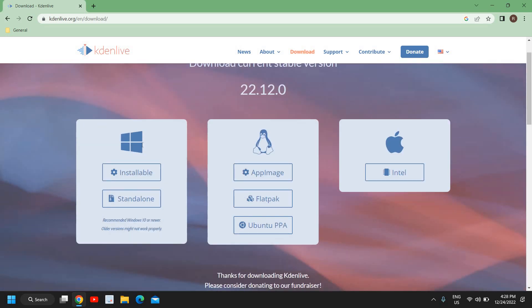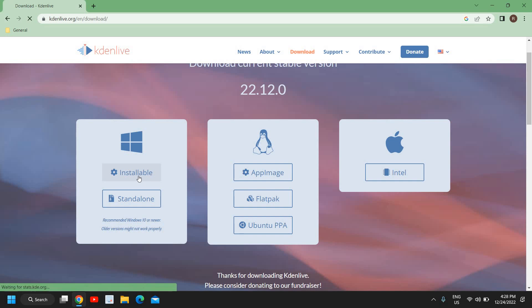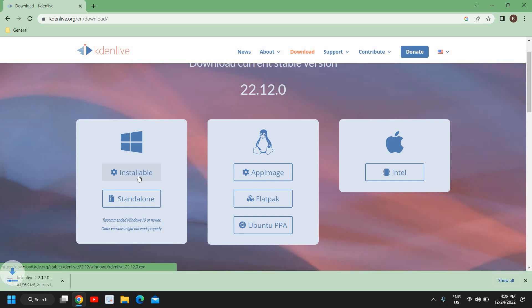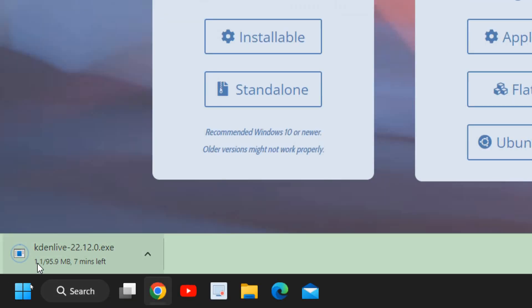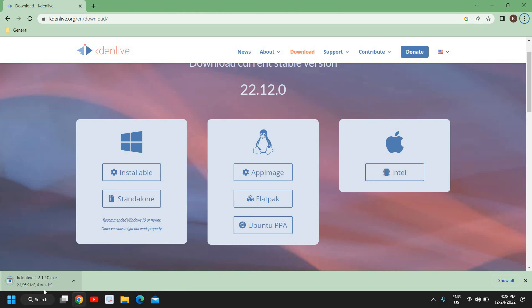Here you can download and install it for Windows, Linux, and Mac OS. Since I'm using Windows, I'll select installable and a small file will start downloading. You can see it's a 95.9 MB file and it's getting downloaded. The best part is it's not very resource consuming so you can try it.